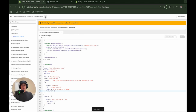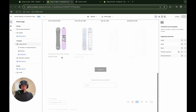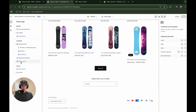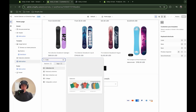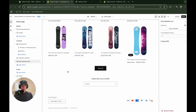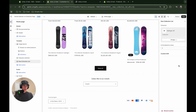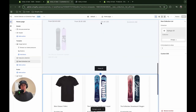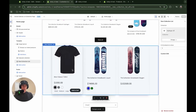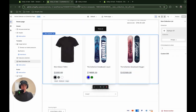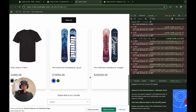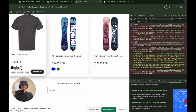One last thing to add to this file is the schema code. I'm giving it the name new collection list. It has two settings: a collection picker — which gives us access to all products we need — and a product limit number so you can specify how many products to show. After saving, going to the customizer and clicking add section, new collection list appears. I'll select the hydrogen collection and set the limit to three, then hit save.